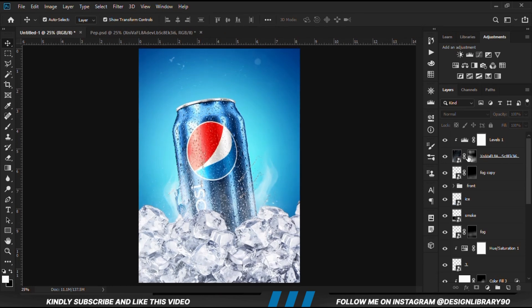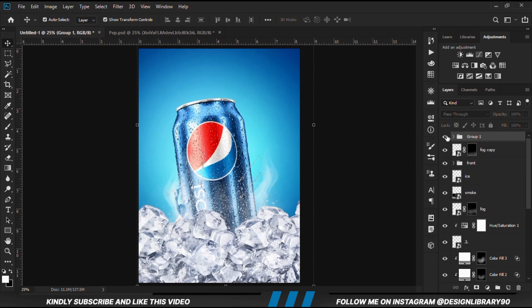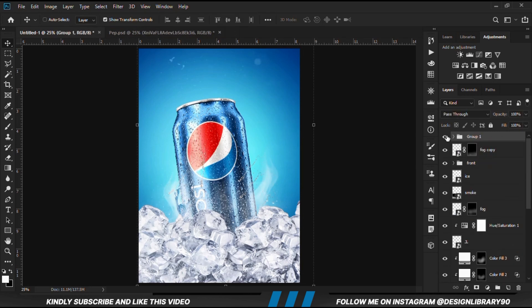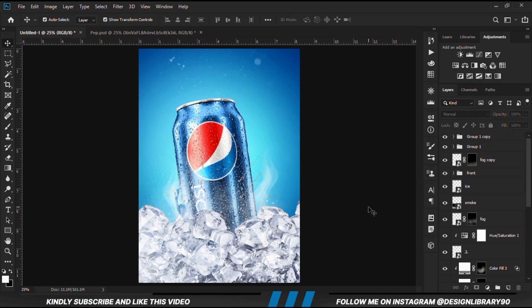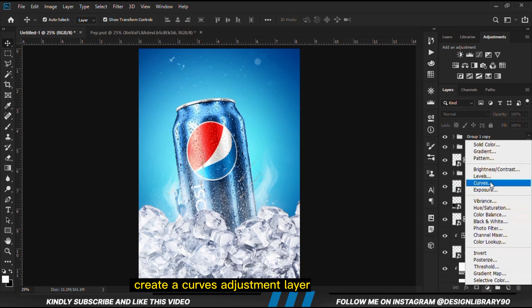With the two layers selected, Ctrl+G to make a group. With the group selected, Ctrl+J to make a copy, then we reduce the opacity for the second group. We are going to create a curves adjustment layer.